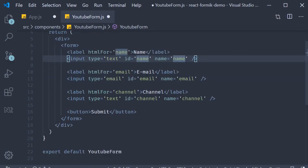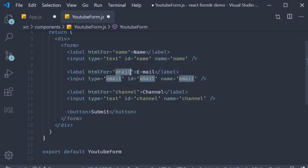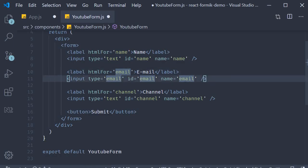Similarly, we have our second field to collect the user's email. Label is email. HTML for is equal to email, which is the same as the ID attribute, and the name again is email. This time though, input type is equal to email.